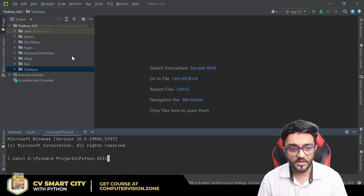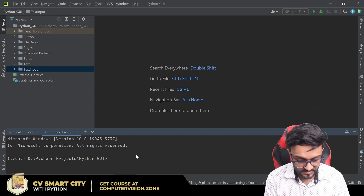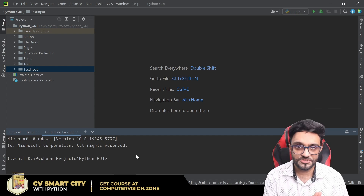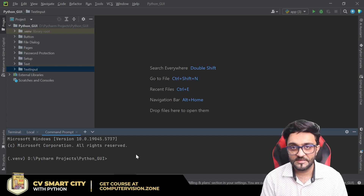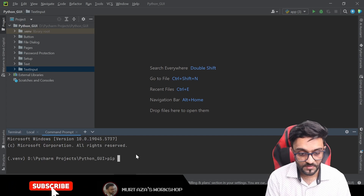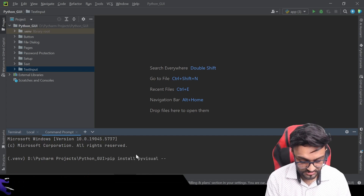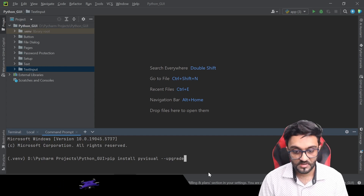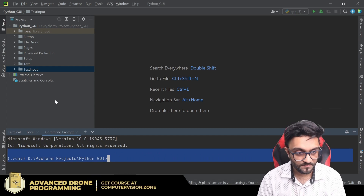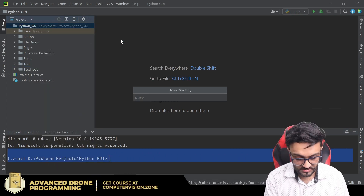Now let's go ahead and add it to our PyCharm project. Whenever we are creating a new project, always make sure you have the latest version of PyVisual because it's updating a lot. To do that you can write: pip install pivisual --upgrade. Hit enter and it will upgrade to whatever the latest version is.